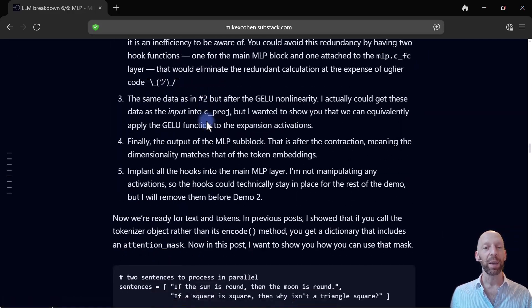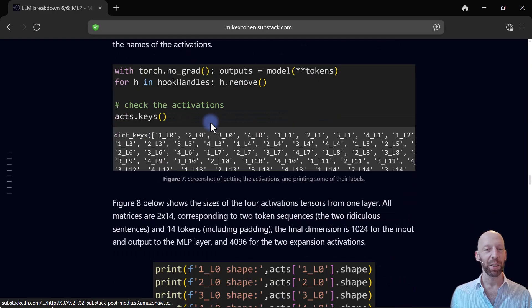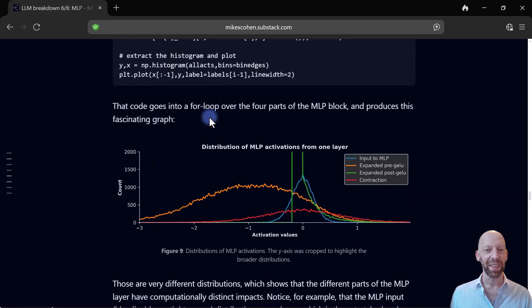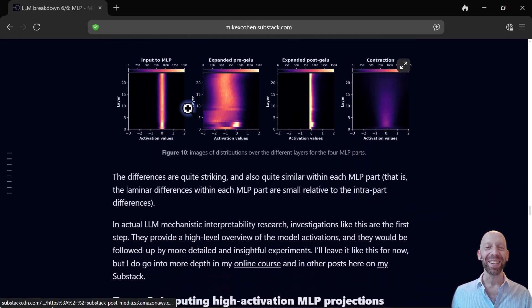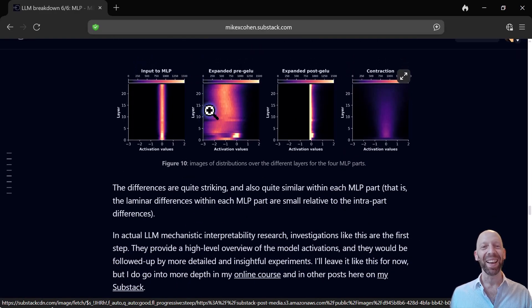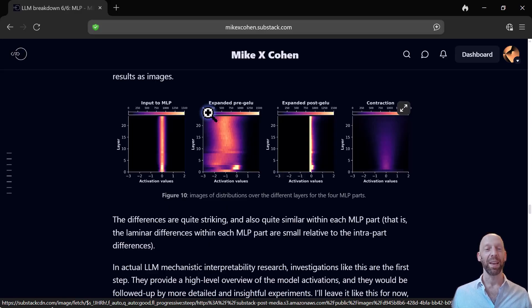All of these figures, like such as this one, wait, where is it, this one, it's really pretty. All of these figures you can make.